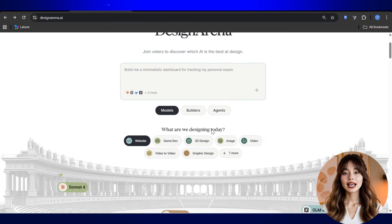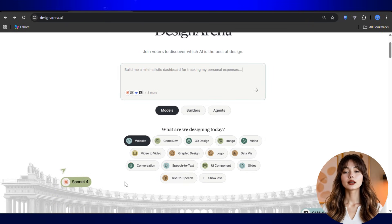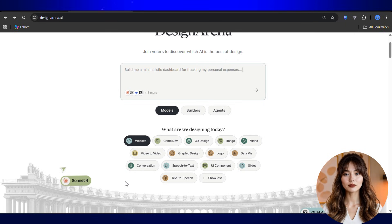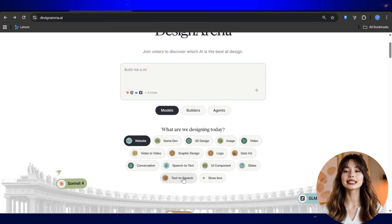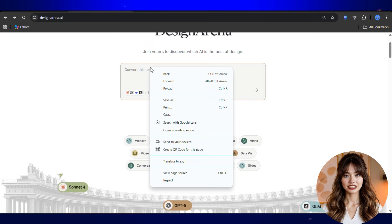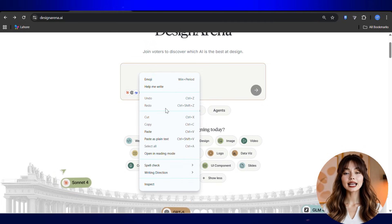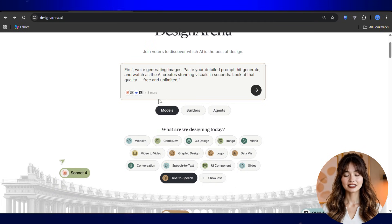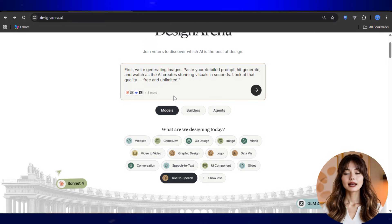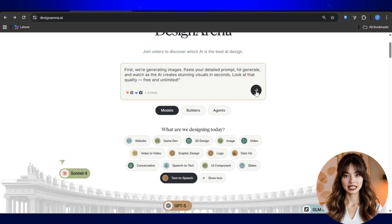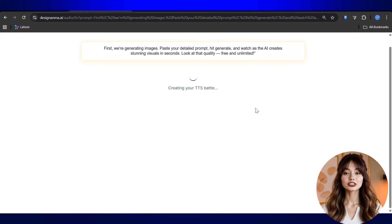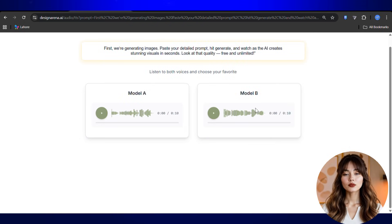Now let's move to the part everybody loves: the voiceover. And honestly, this is where this tool gets impressive. Select the text-to-speech option. You'll see a prompt box waiting for your text. Paste your voiceover lines inside the box — no settings, no adjustments, no extra steps. After that, hit generate. The tool instantly creates two AI voice options for you, both appearing side by side. Play each voice and listen carefully.